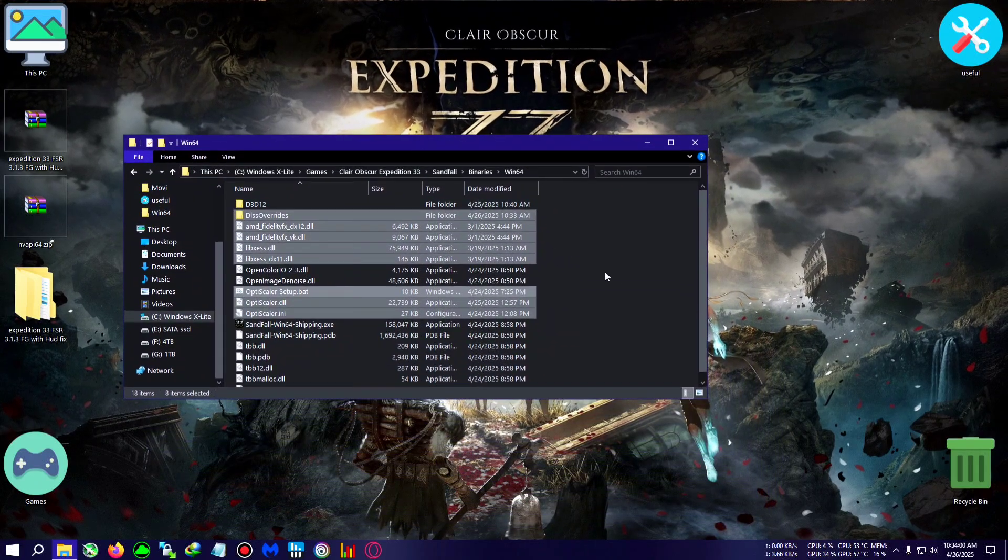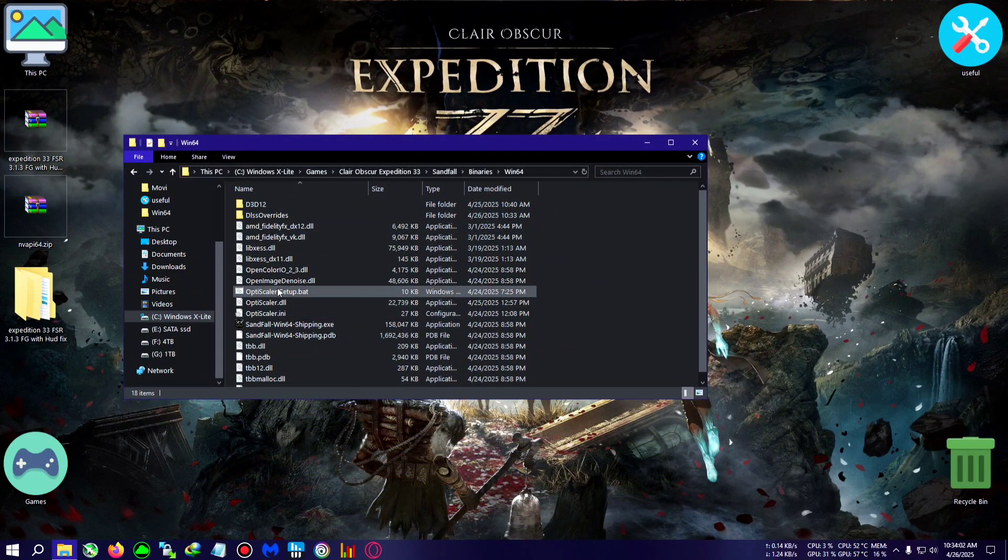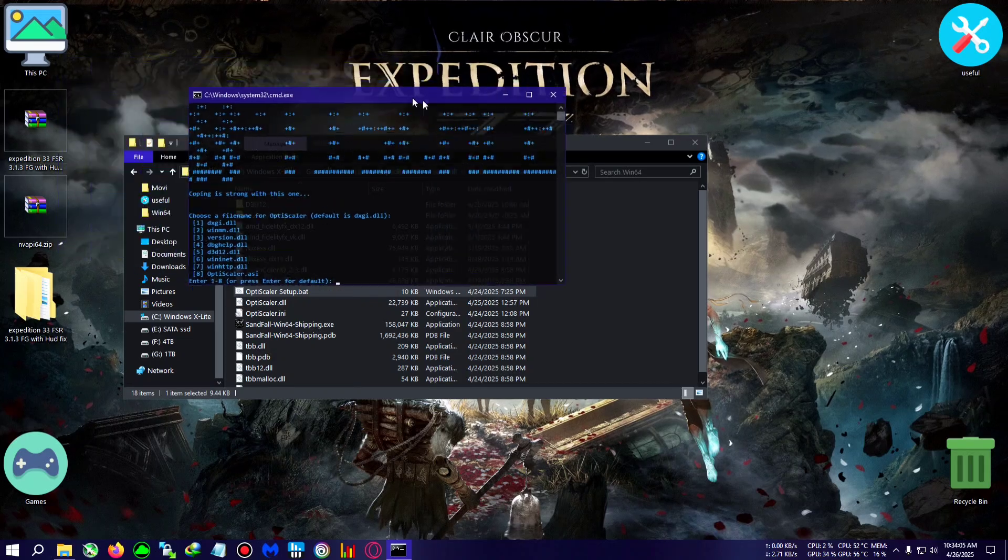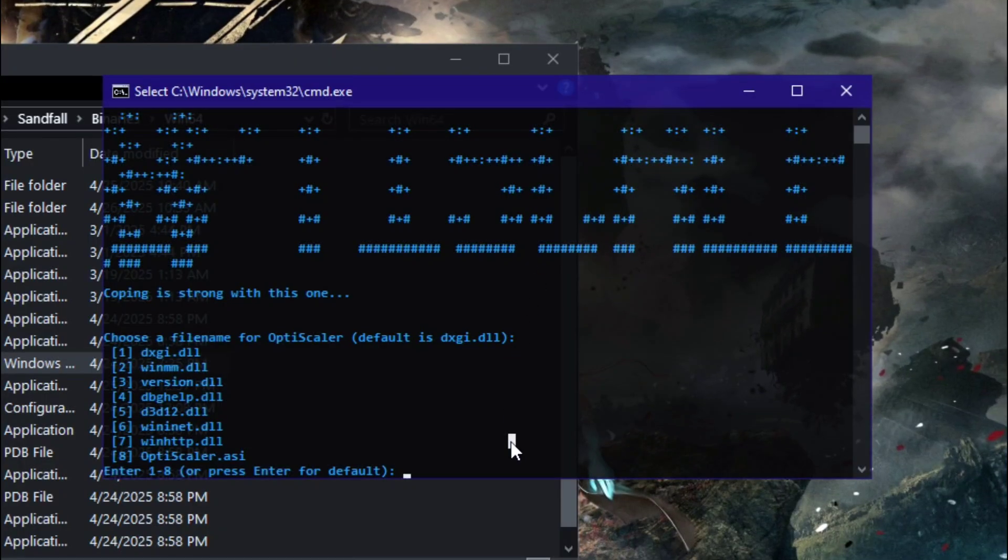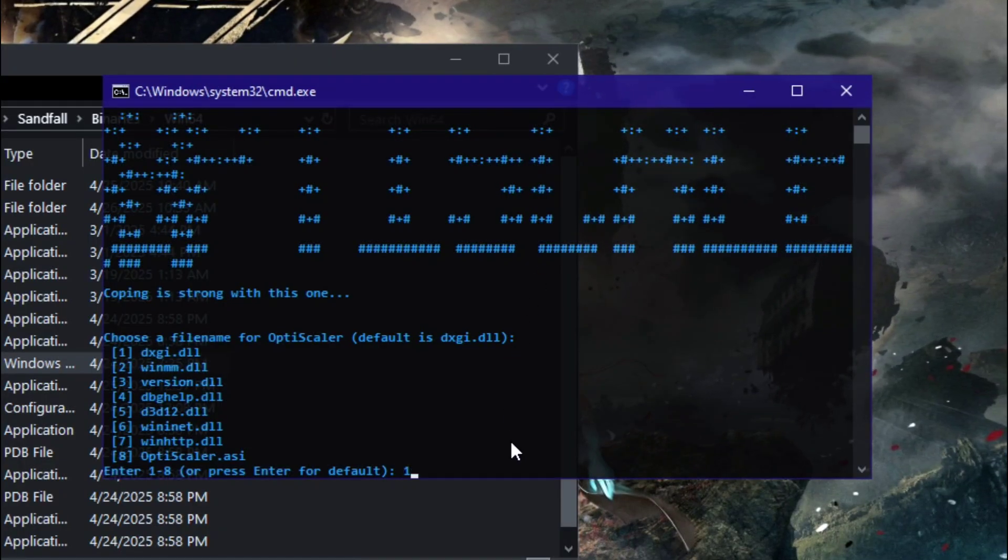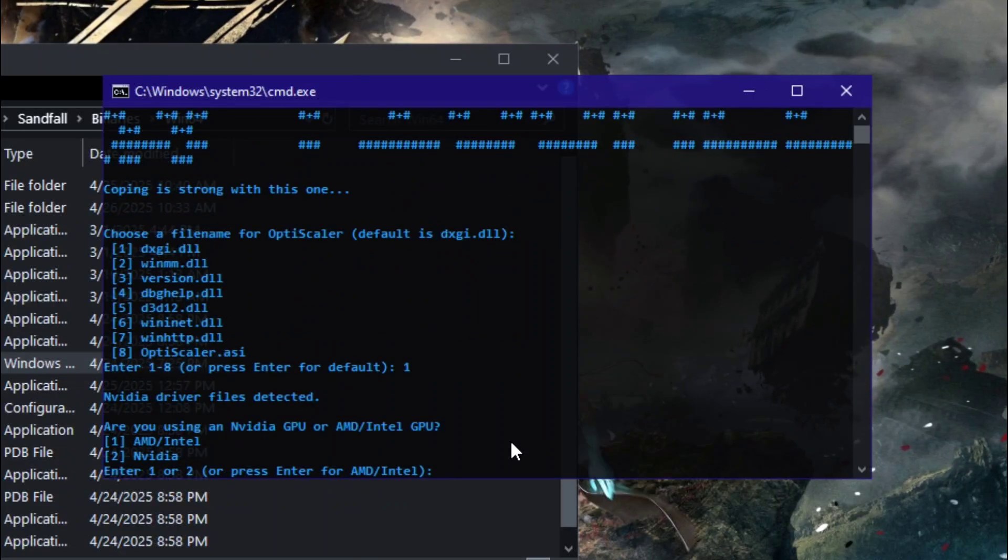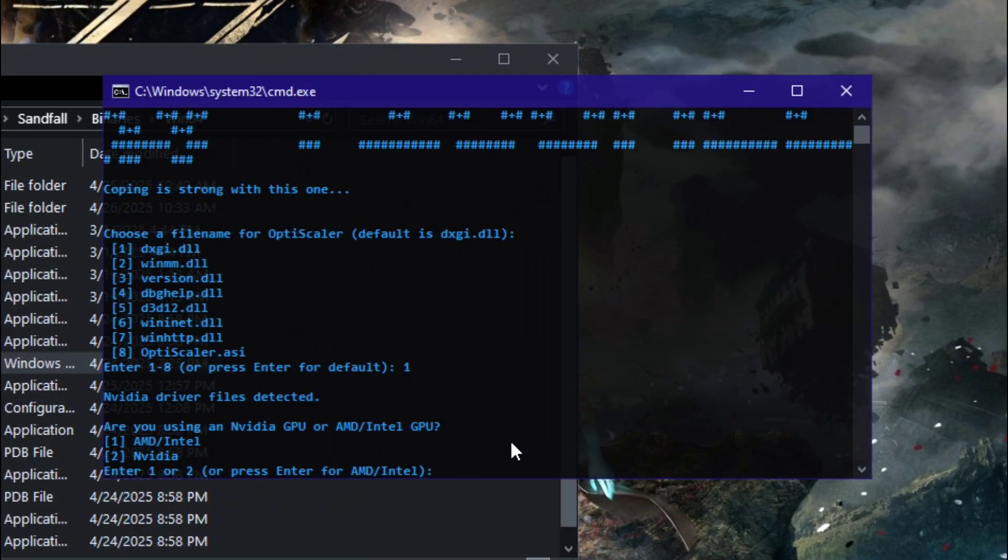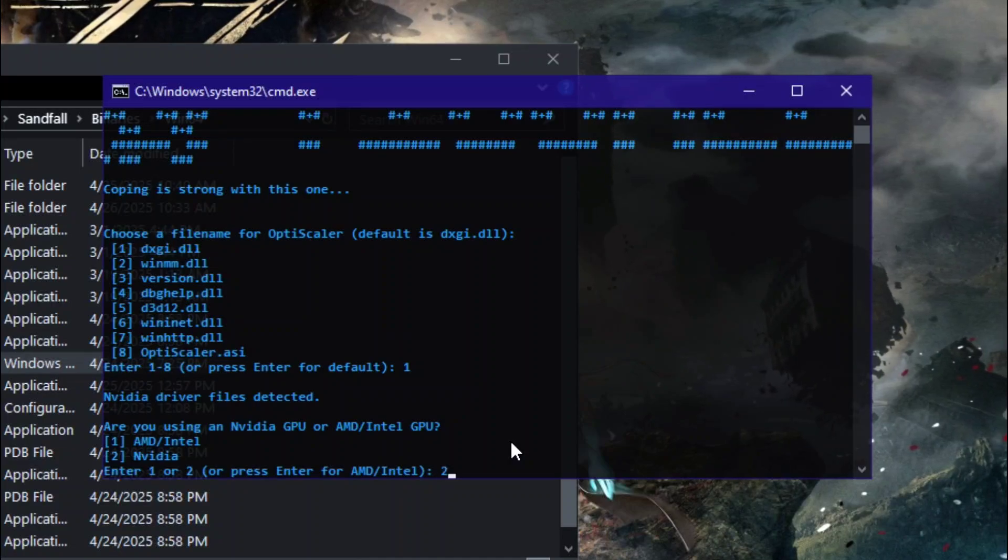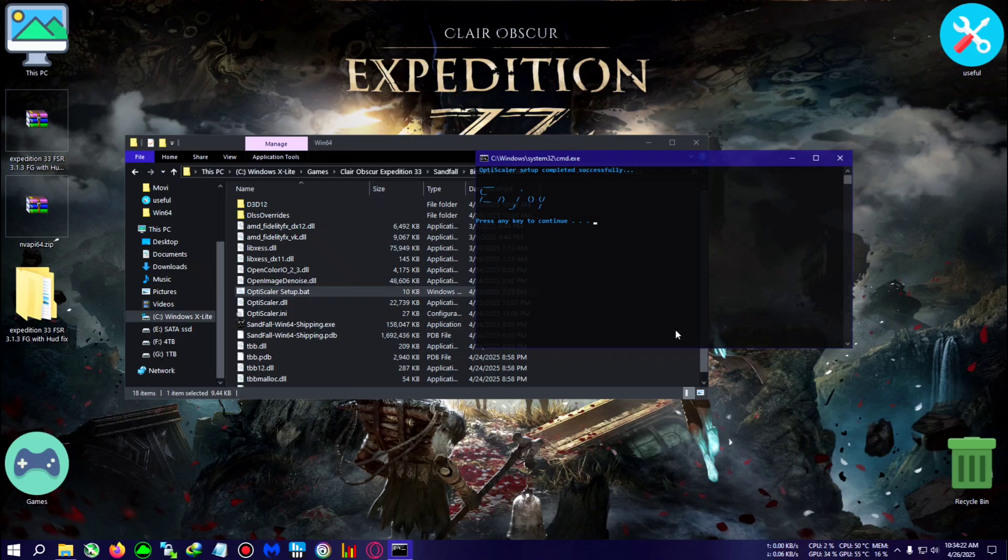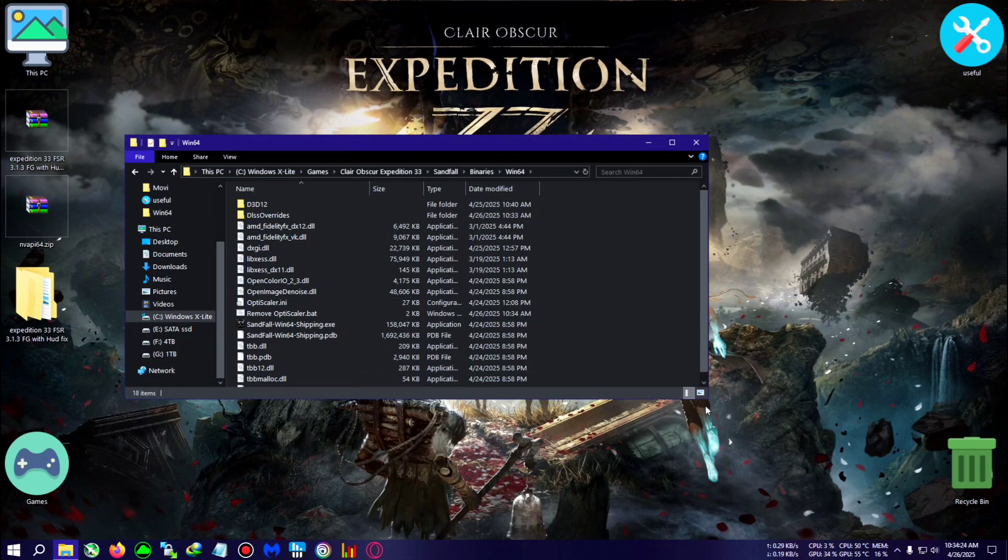After that, double-click on the OptiScaler setup.bat. A CMD window will open up. DXI will do fine in this game, so press 1 for DXI and press enter. After that, select your GPU: 1 for AMD Intel, 2 for Nvidia. This process is really simple, nothing extraordinary. I'm pressing 2 for Nvidia. There are some settings required in-game in order to make the hood fix work properly with the OptiScaler config.